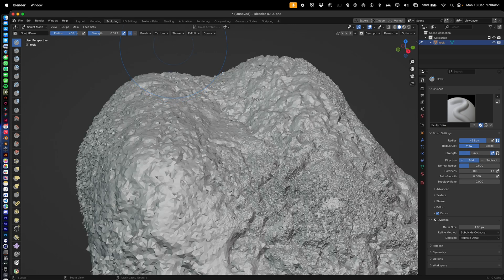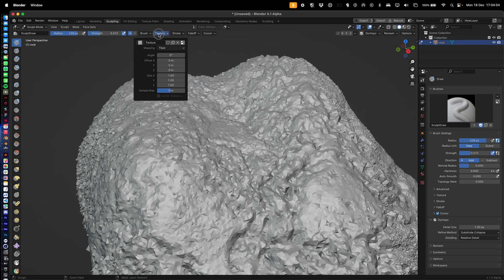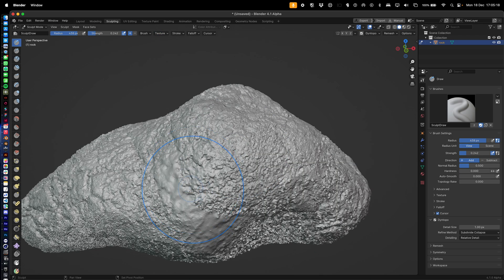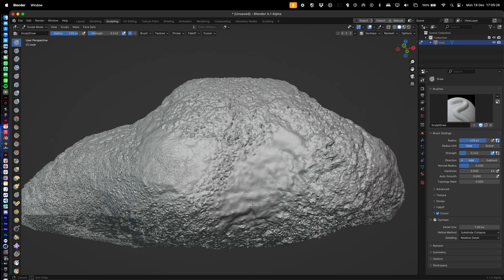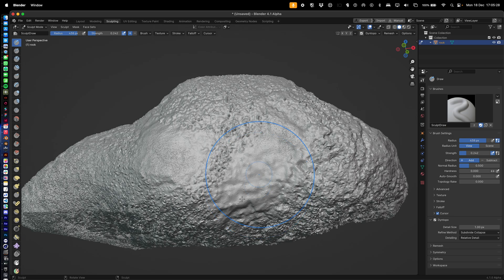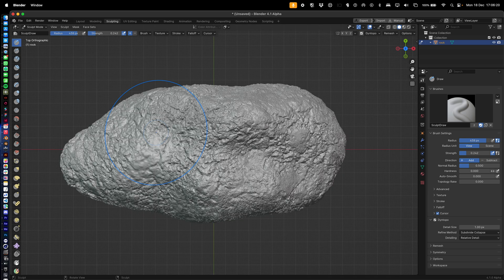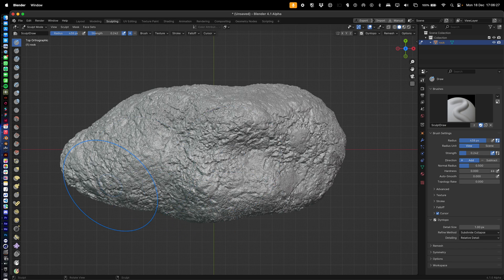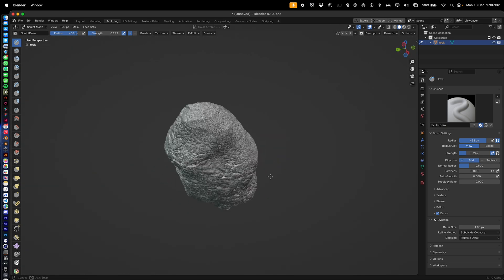There's no right or wrong answers — it's really just finding what you like. If you hold Shift and click, you're going to flatten out a lot of the geometry, which gives you more room to add further detail. This is where you really get the rock effect, smoothing out areas that are a bit too spiky.